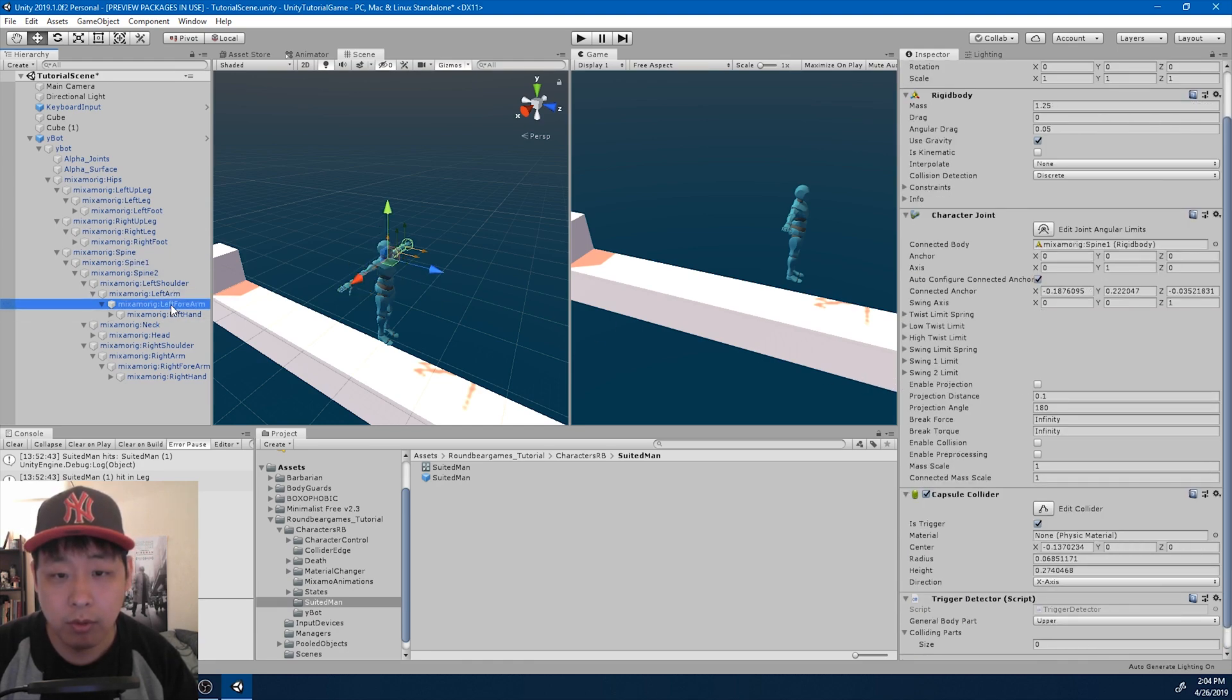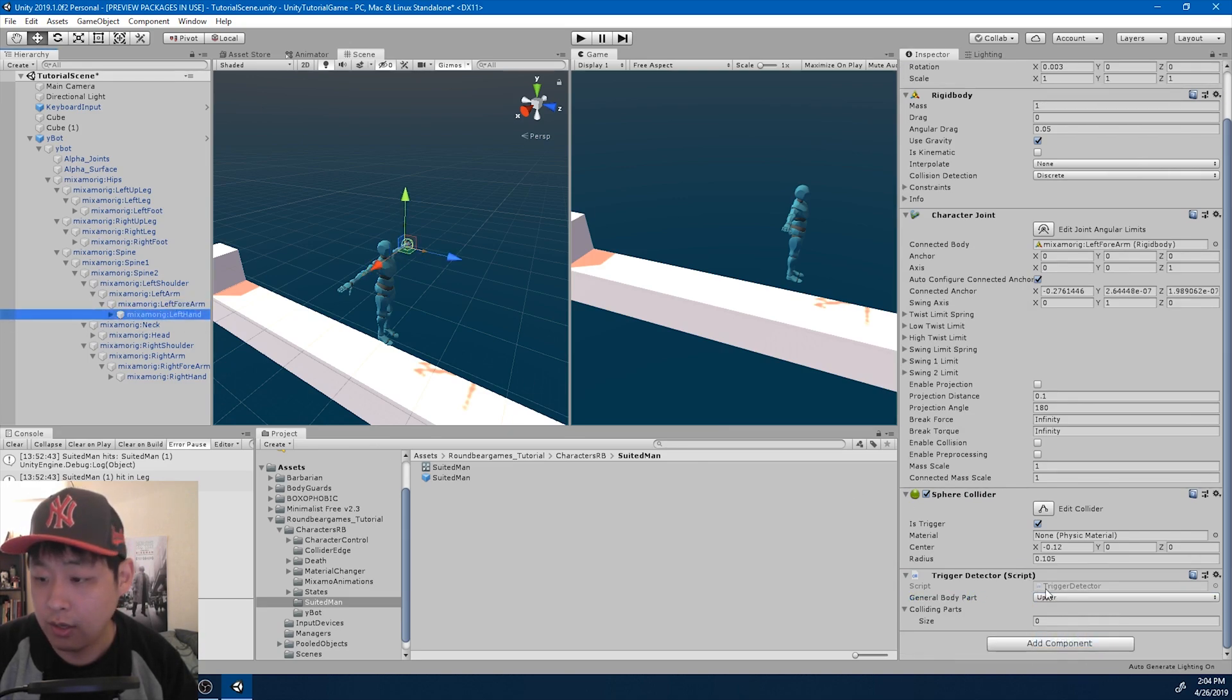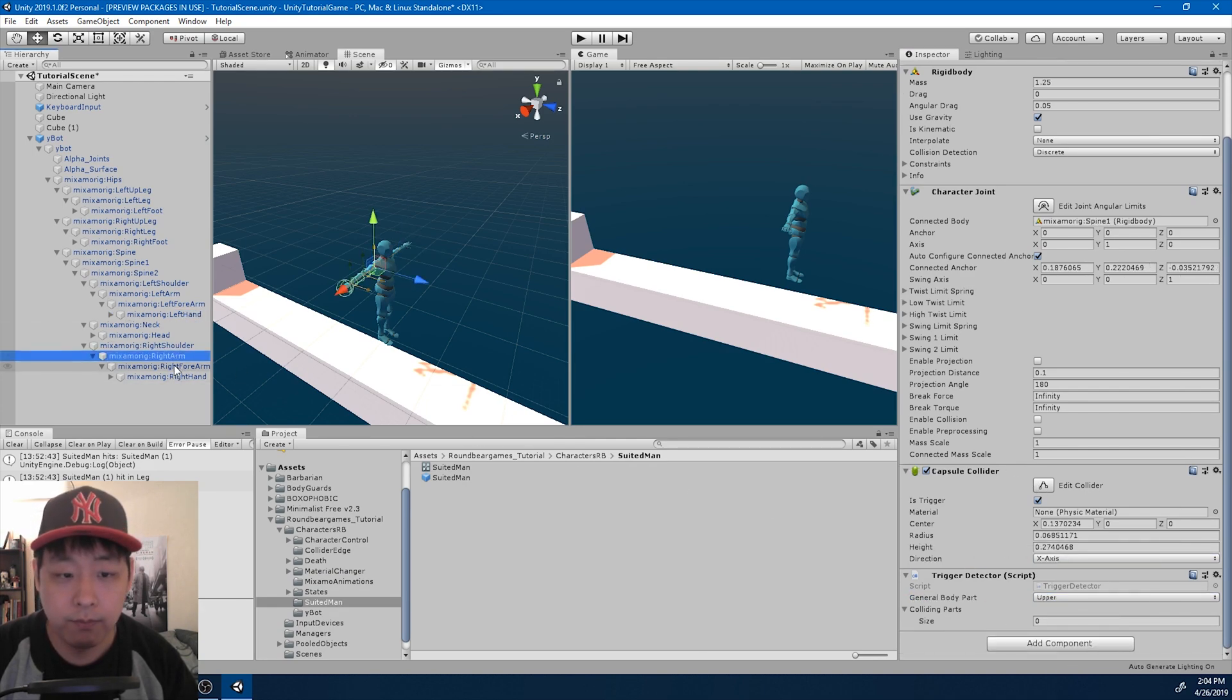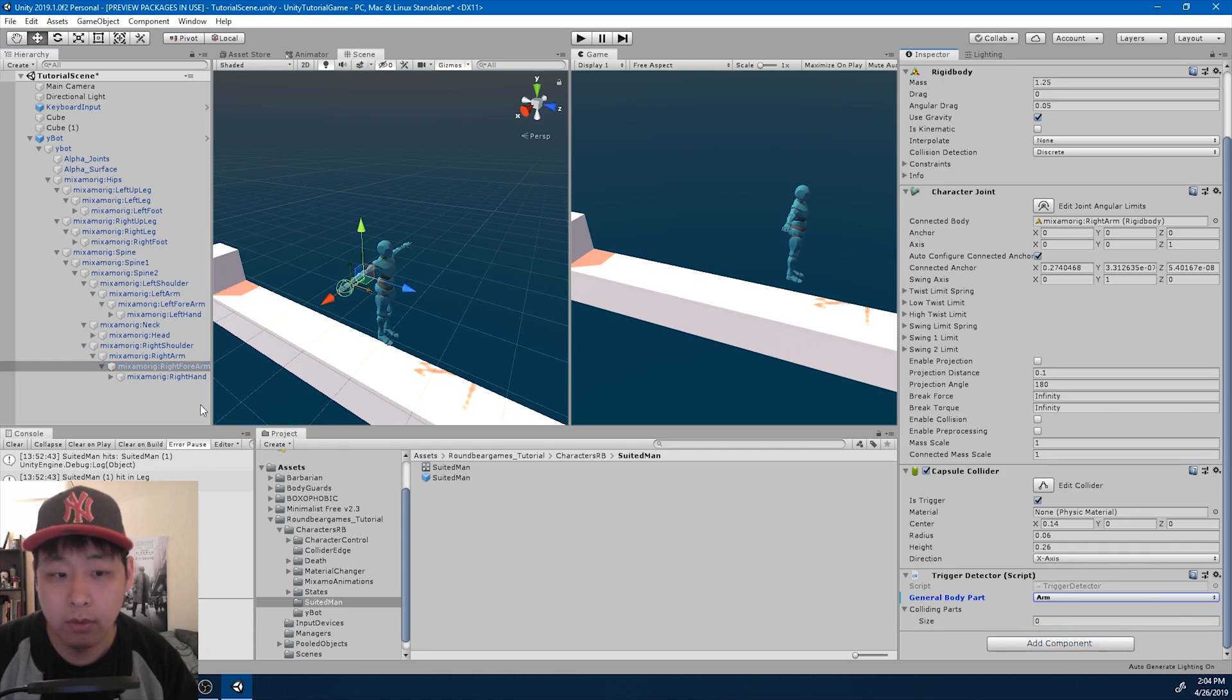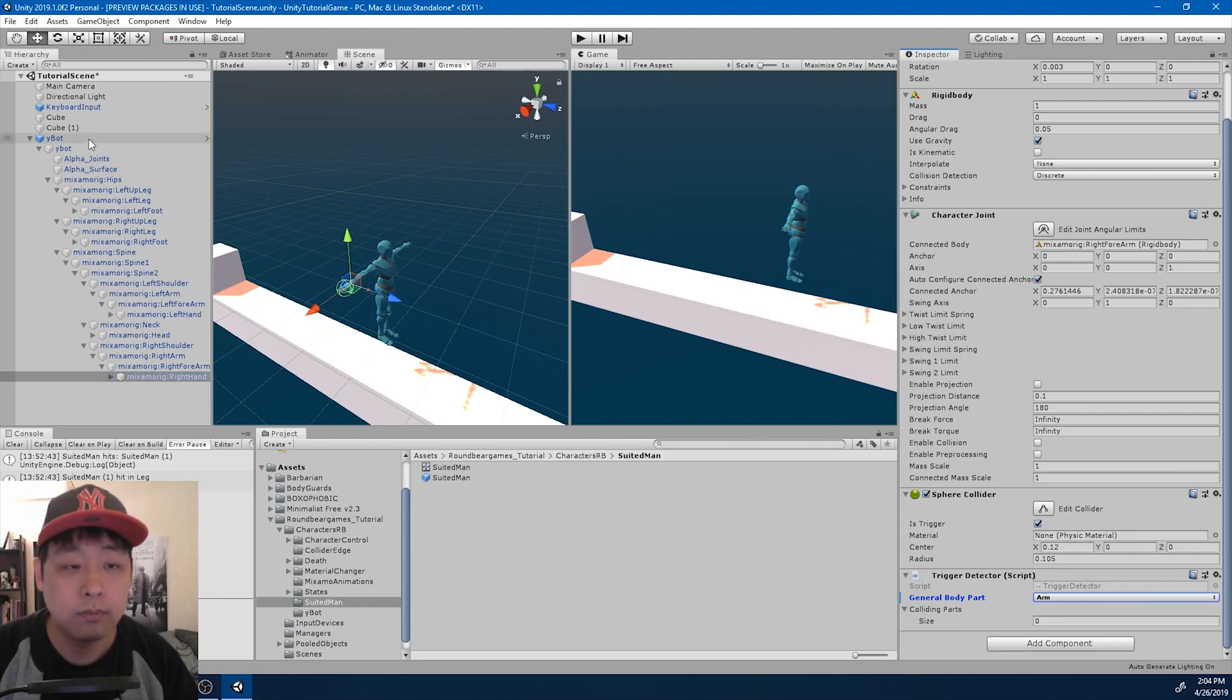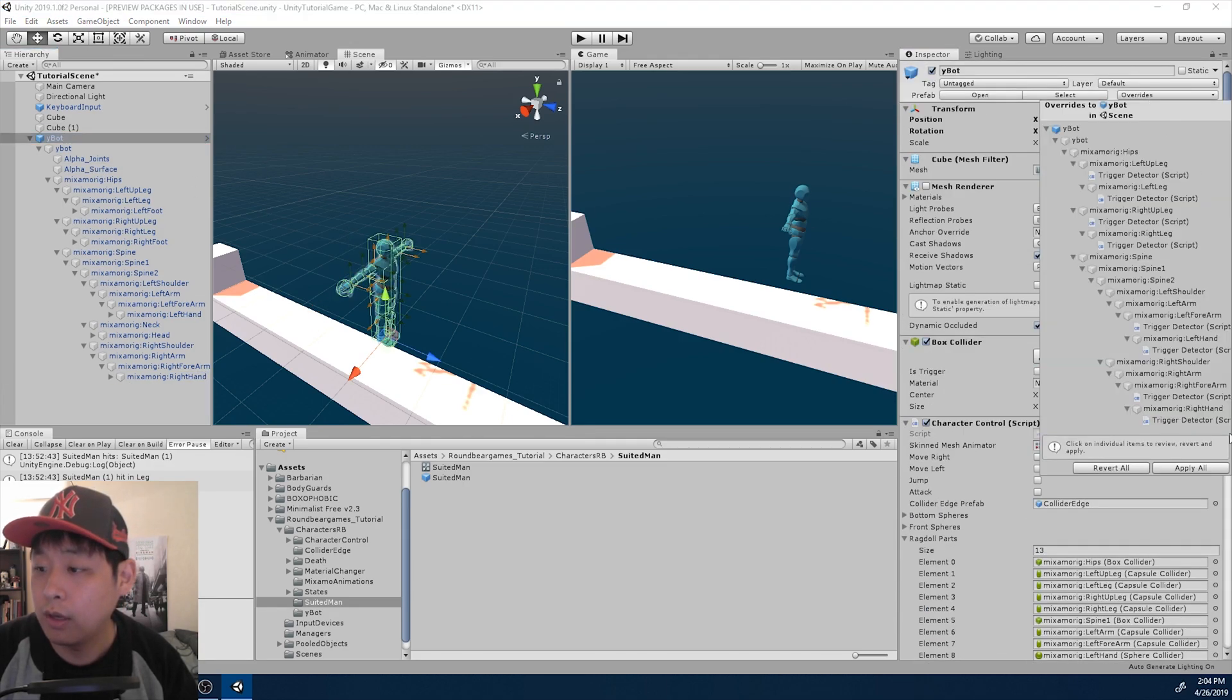Spine is upper. Left arm is upper. Left forearm is arm. And so is the hand. Right arm is upper. Right forearm is arm. And arm. Click apply again.